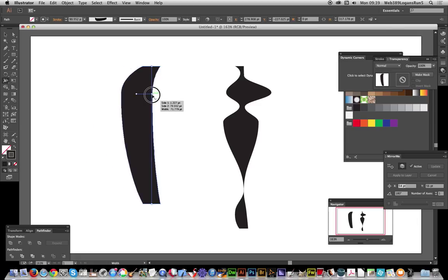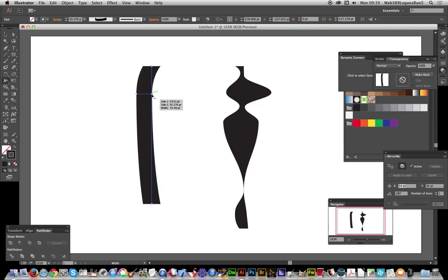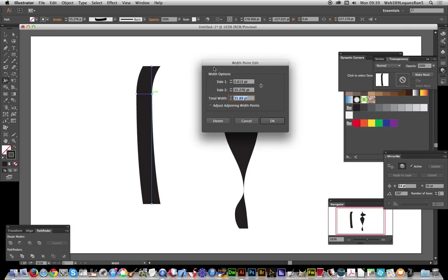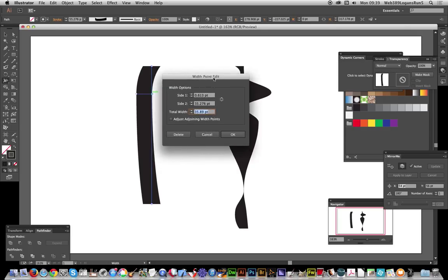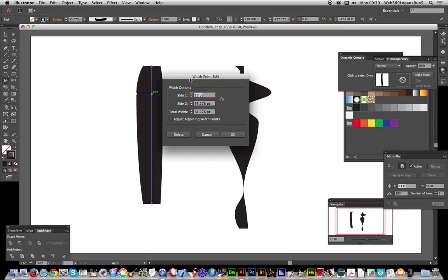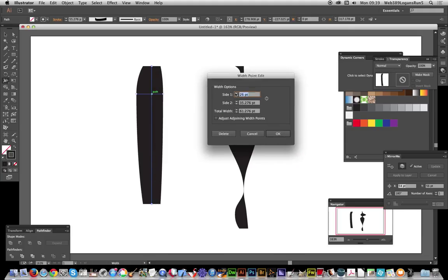If you go over to the point and double-click it, it will bring up a little dialogue called Width Point Edit, and you can actually modify each side separately, just like that. Or you can click the link icon to link the two sides together and modify them jointly.